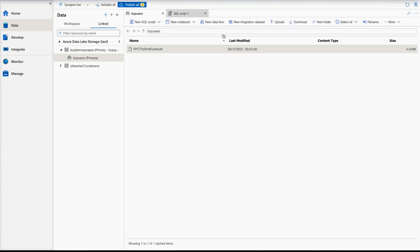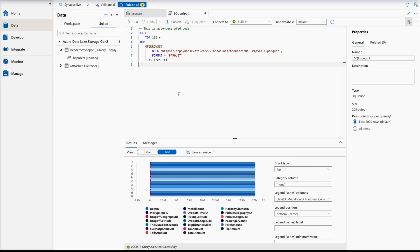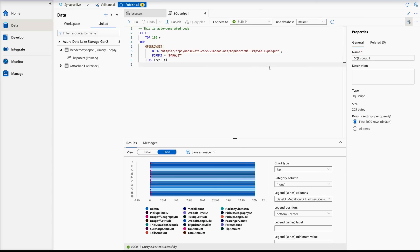Now I'm going to create a data exploration database, and with the help of that we are going to analyze this data further. In the Synapse serverless SQL pool you can browse the content of the file directly via the master database. On the top you can see there is a master database and a Data Exploration DB. I've already created this Data Exploration DB, but I'm going to show you how to do that.